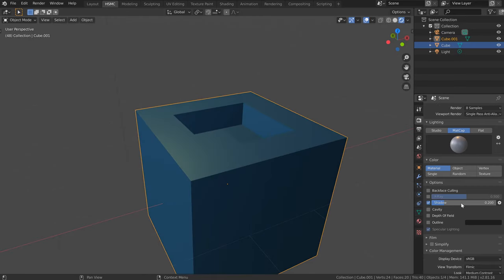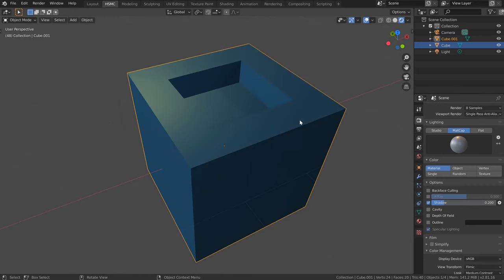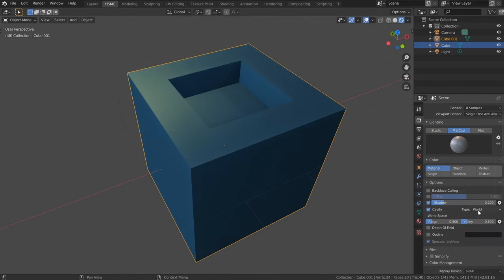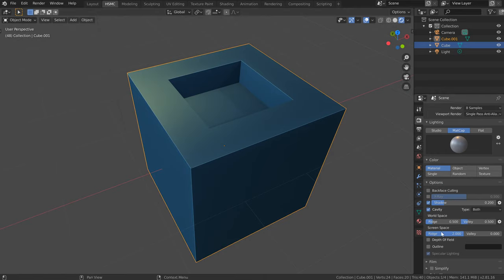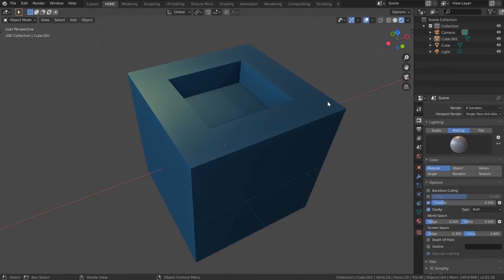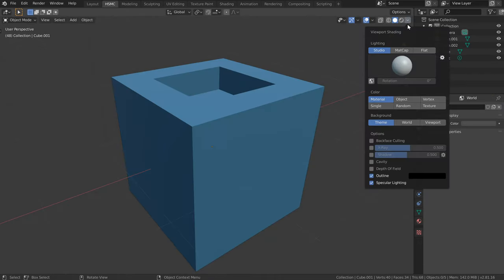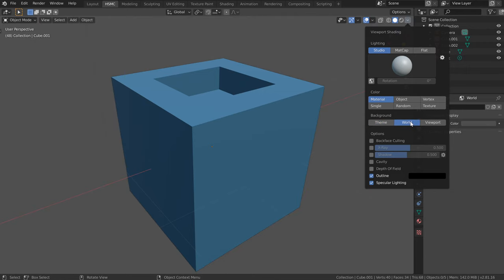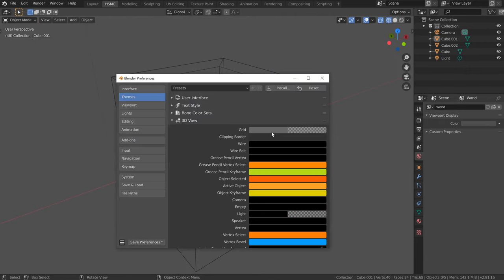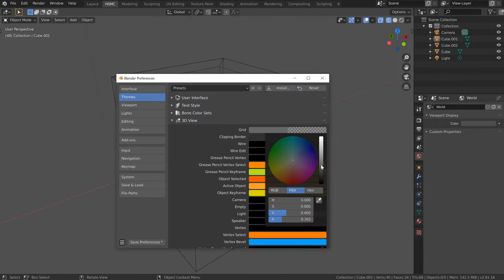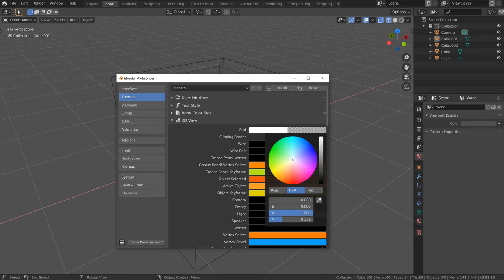The shadows we'll put down to 0.2. The cavity we'll set to both, and for screen space the ridge we'll put to 0.3 and the valley at 0.6. We'll enable the outline. The background we might slightly lighten, and to unify all the viewing modes we'll change the background option to world.